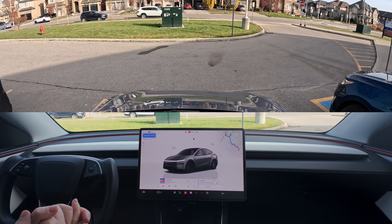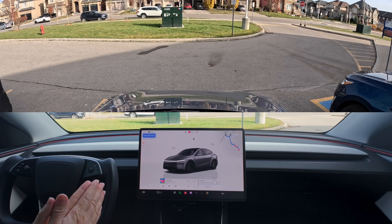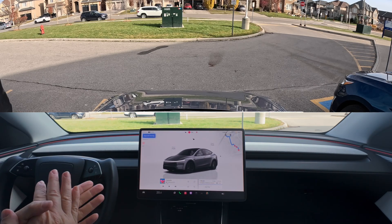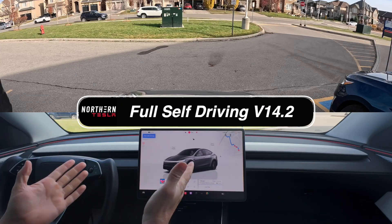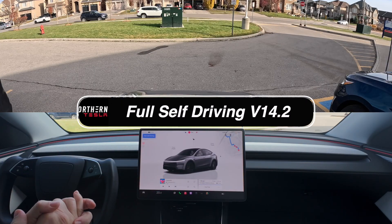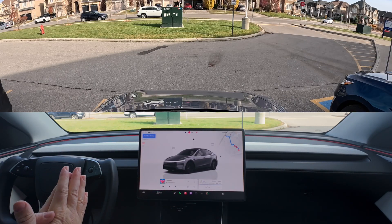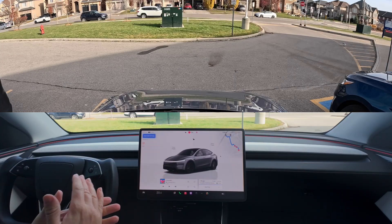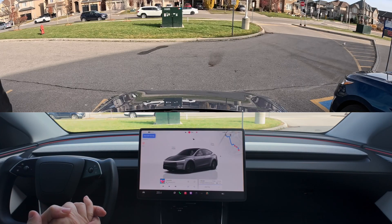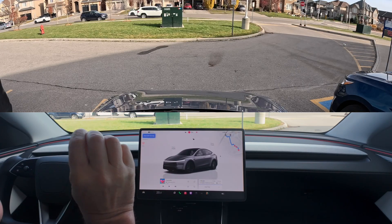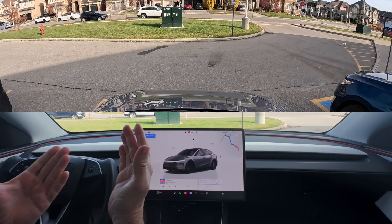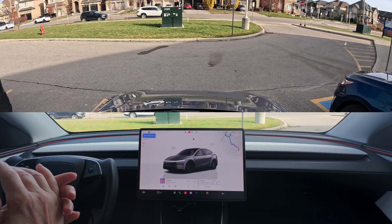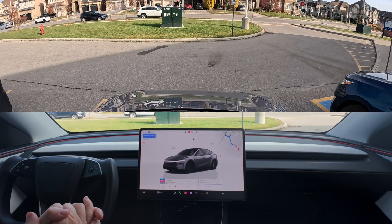Welcome back to the channel. Dan here from Northern Tesla. We are finally doing another FSD video. If you follow me on X, I've had my little countdown of so many days without a software update in my brand new Model Y Juniper. It was 60 days exactly, and I finally got 14.2. So here we are, we got 14.2 loaded on.